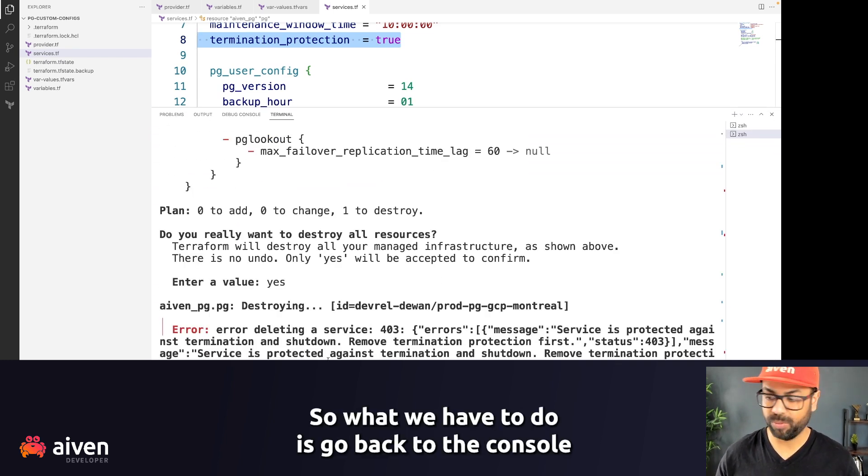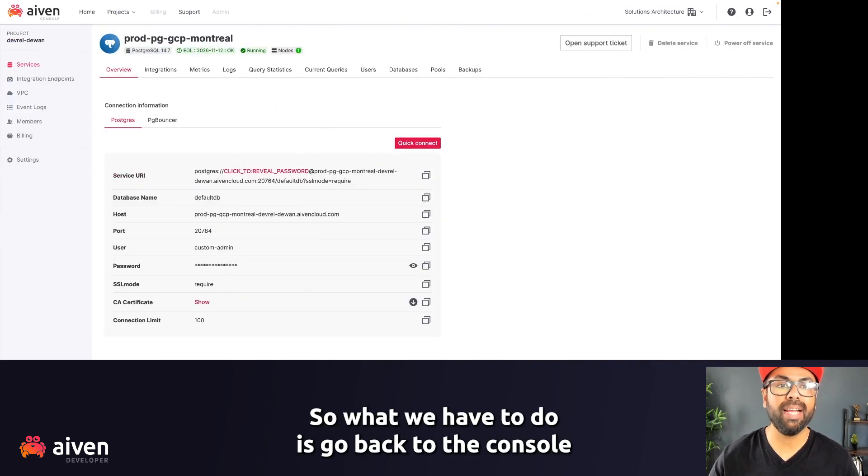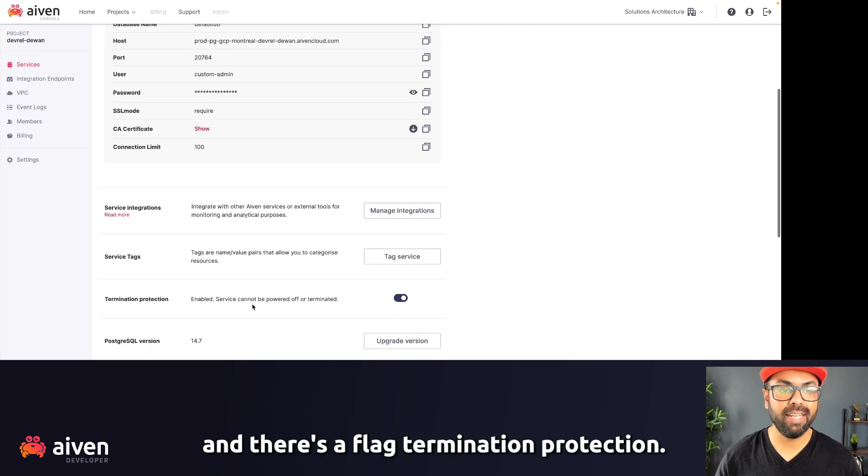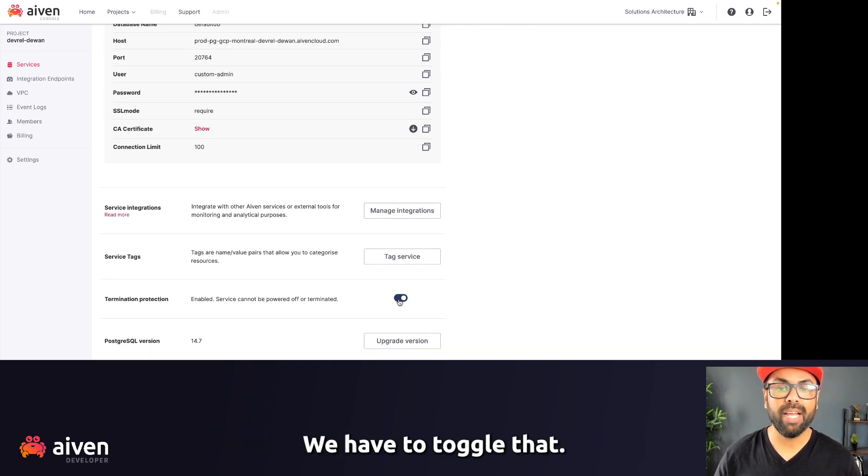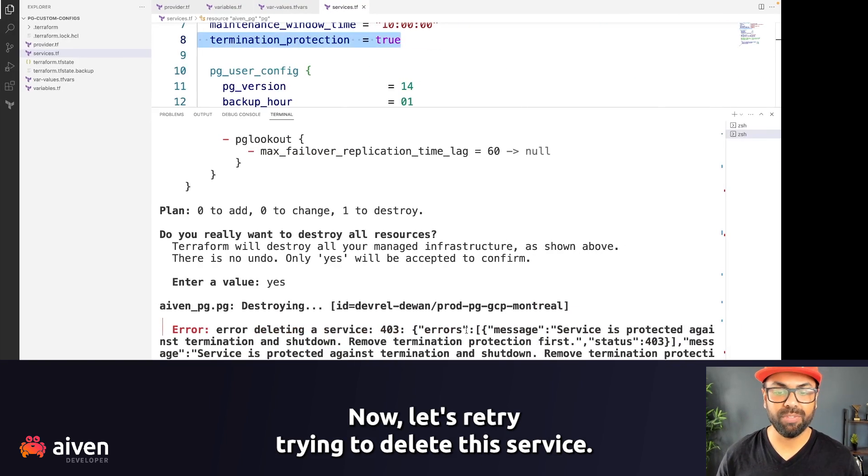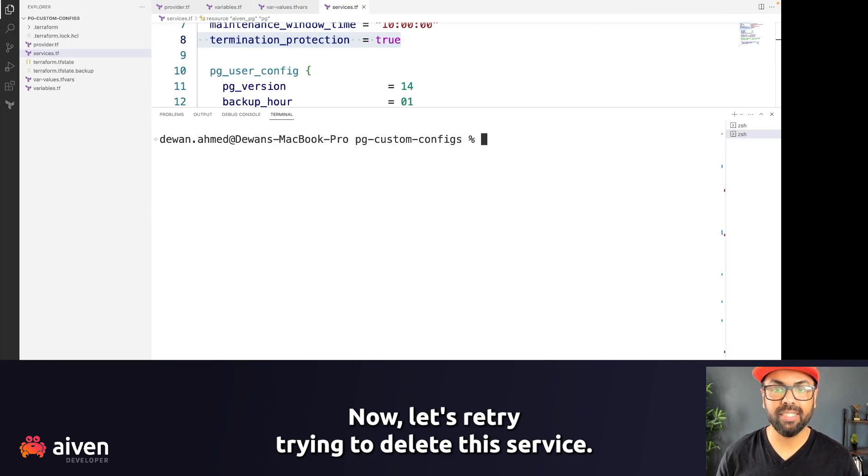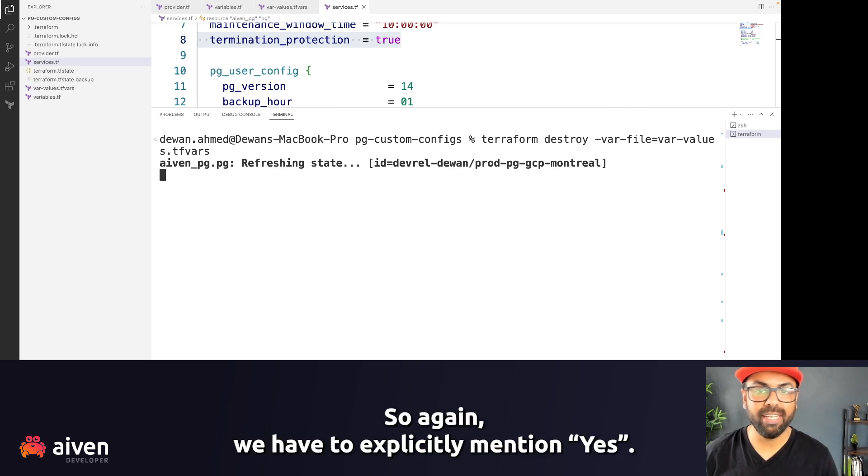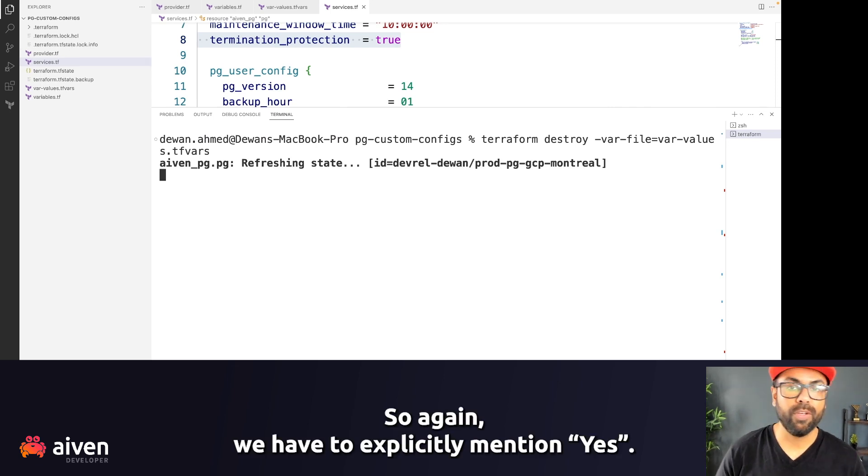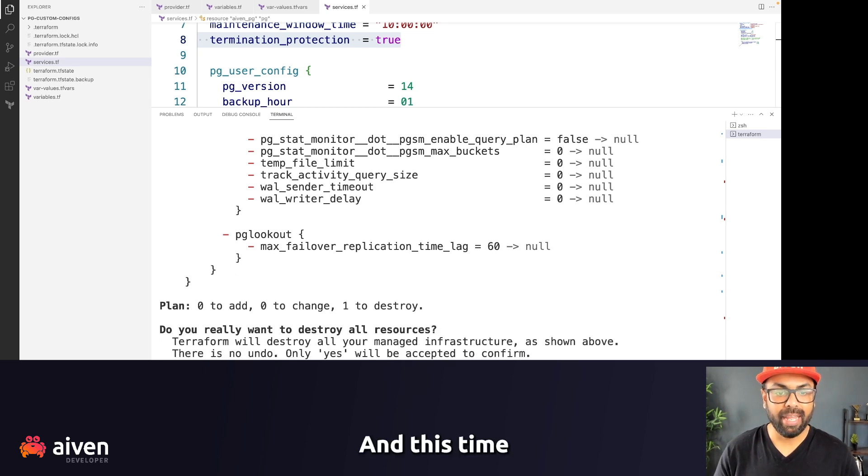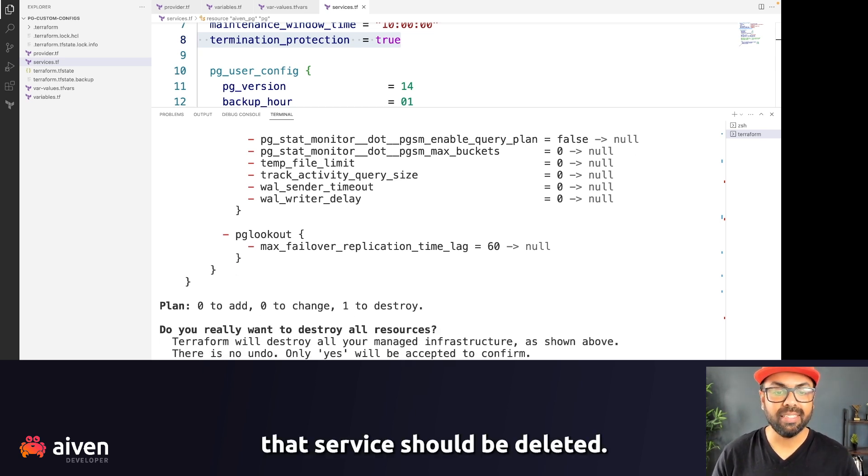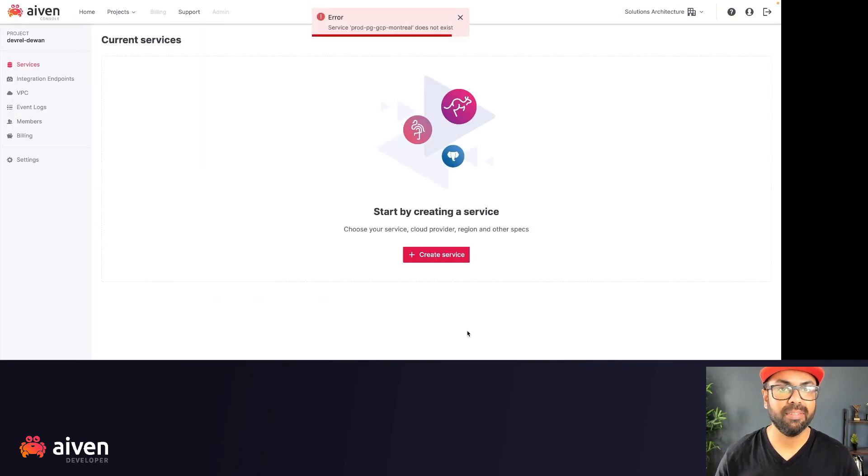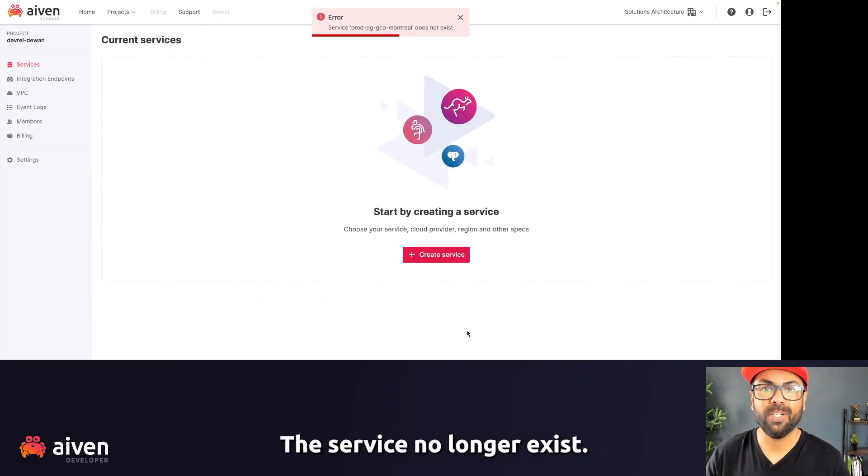All right, so what we have to do is go back to the console. And there's a flag termination protection, we have to toggle that. Now let's retry trying to delete this service. All right, so again, we have to explicitly mention yes. And this time, the service should be deleted. There you go. The service no longer exists.